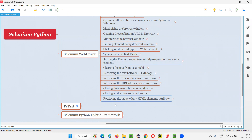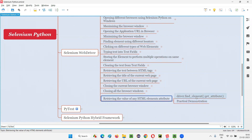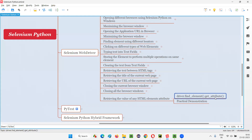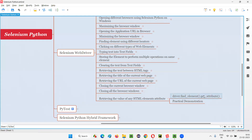In order to retrieve the value of any HTML element's attribute in Selenium Python, we have to use a command known as the get_attribute command. Here is how we have to use this command.